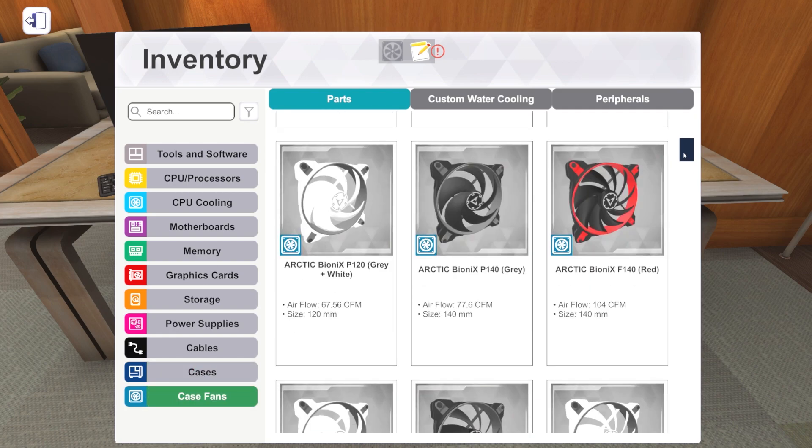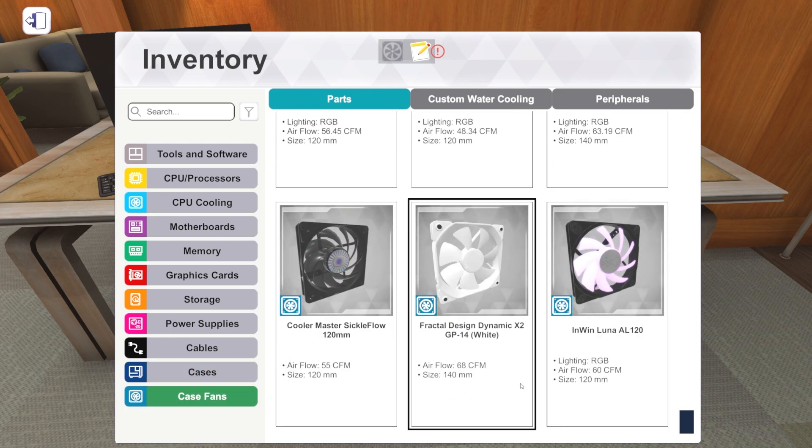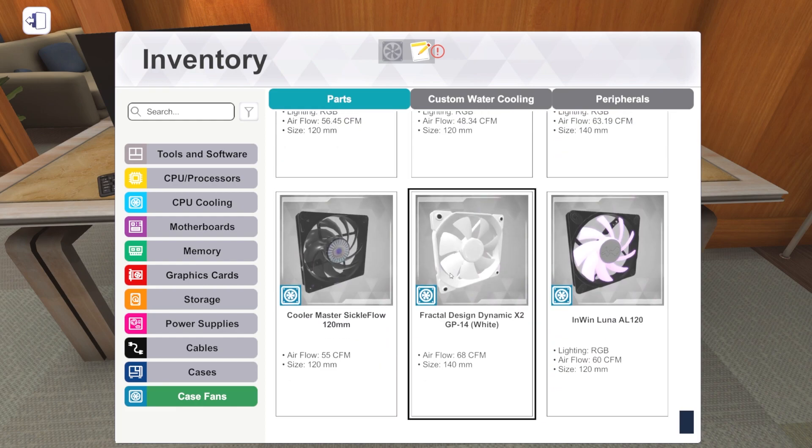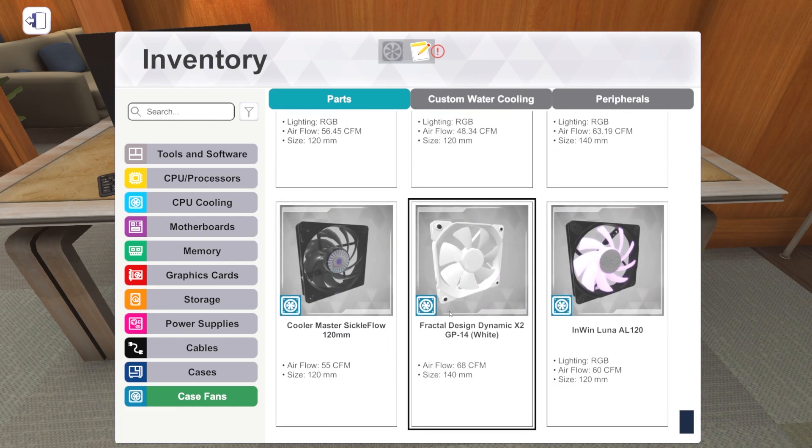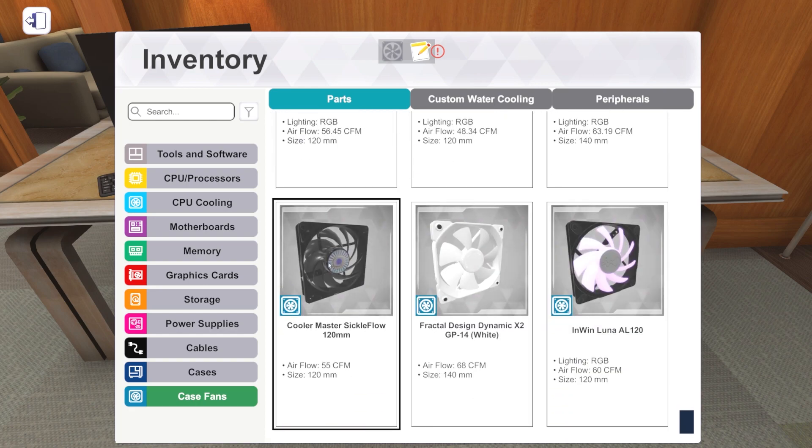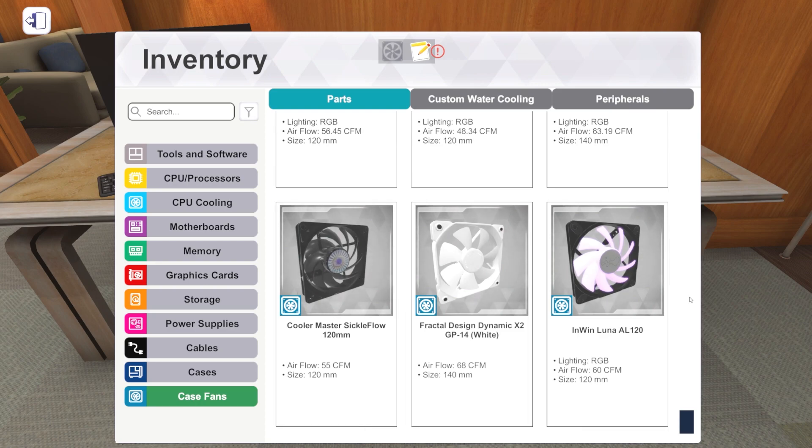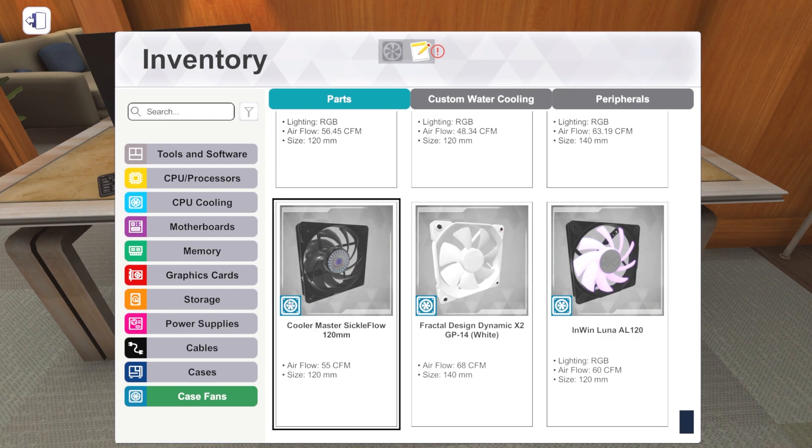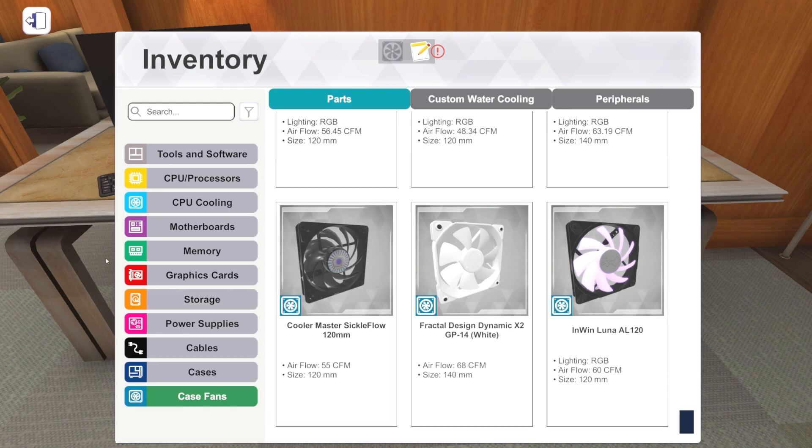So case fans. We've got two new case fans. I get confused. I don't think the Fractal Design one's new. See, things kind of get stacked around weird. Cooler Master Sickle Flow 120 mil. Sickle Flow. What a cool name. It's weird. I guess it's non-RGB. Interesting. And then the InWin Luna AL120. There you go. RGB fan. So two 120 mil fans. Those are new.